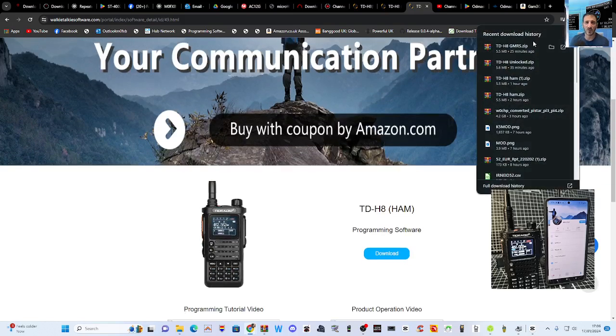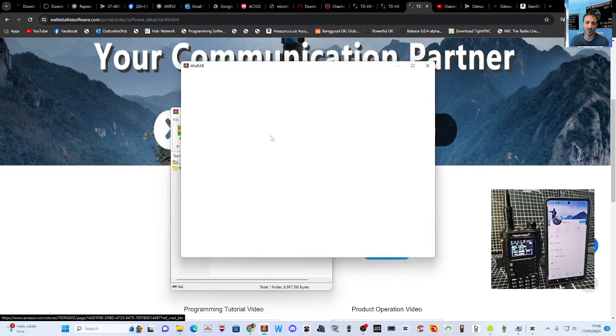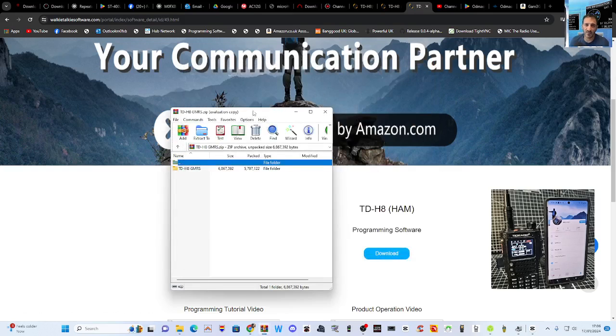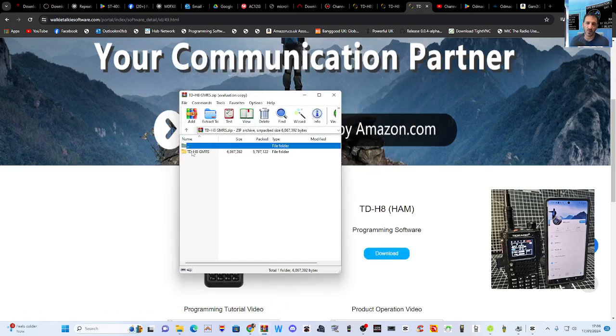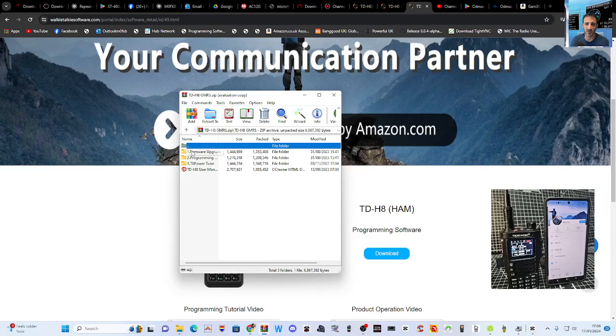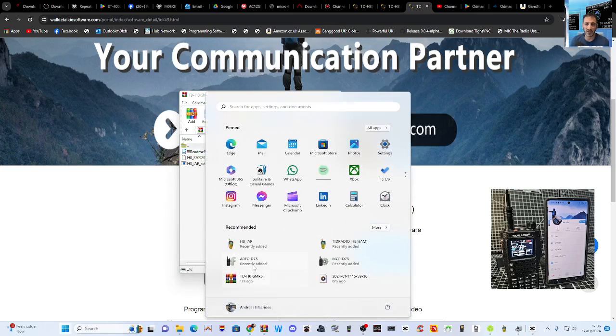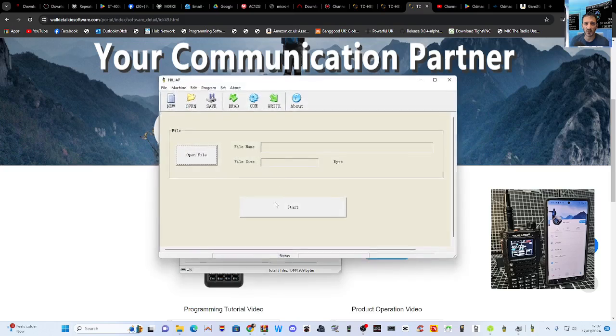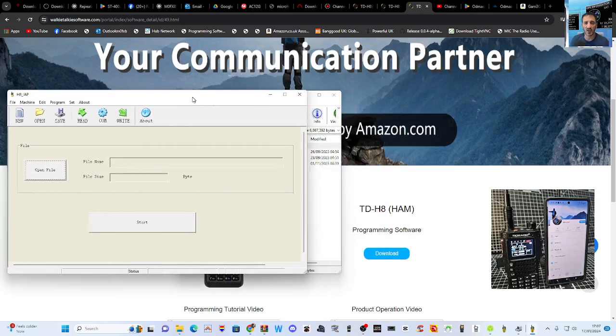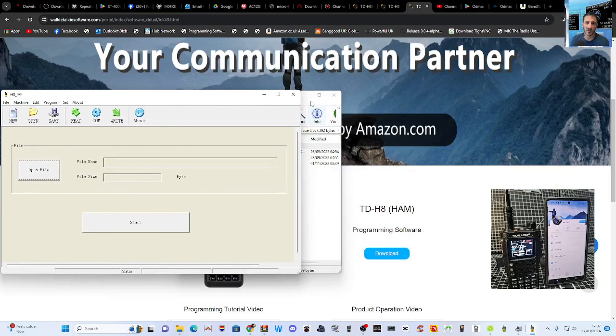Now within these files we're quite lucky. If I just open one of them just here, you'll see if we double click, we get the firmware upgrade program which is called the H8 IAP which looks like this here, and that's really easy to use.